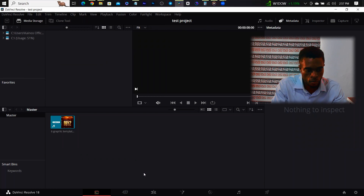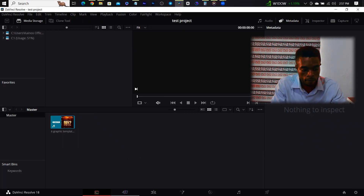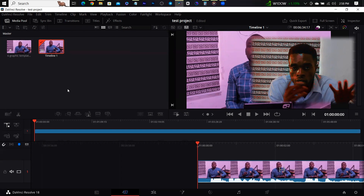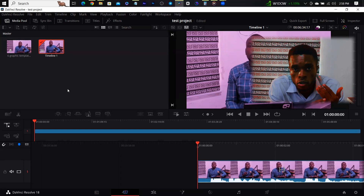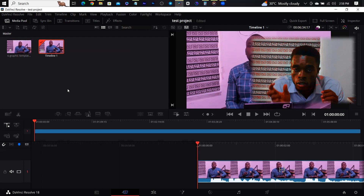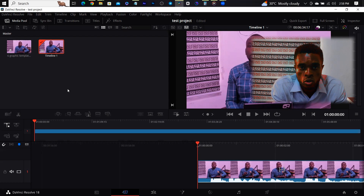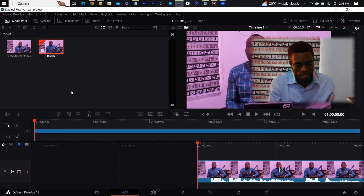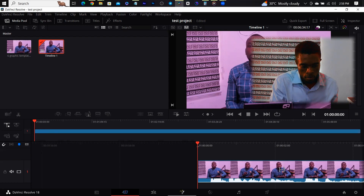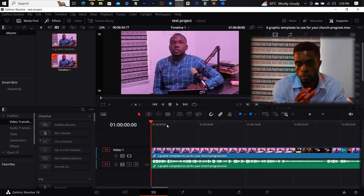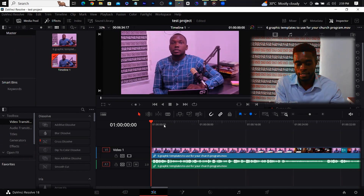Once that's done, we'll move to the next panel, which is the Cut panel. The Cut tab is where you're going to be syncing the clips you're going to be using — sync the audio and the video. You're going to cut out the particular part of the clips you're going to be using so you can import it into the Edit tab. The Edit tab is where the whole editing is going to be done.